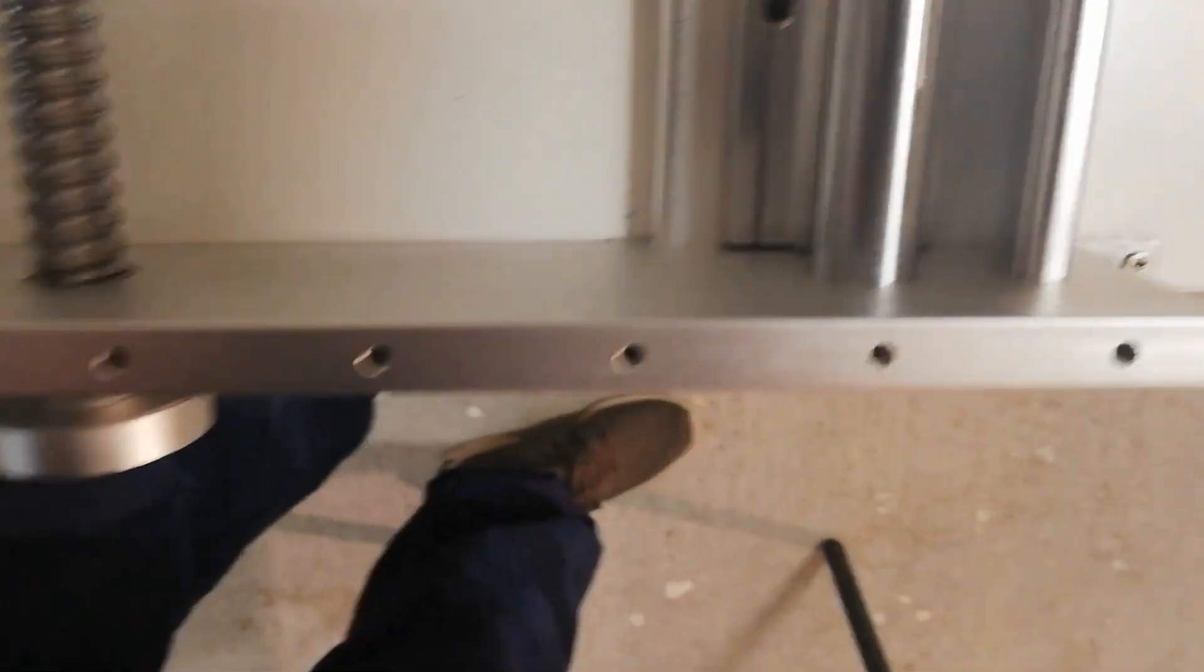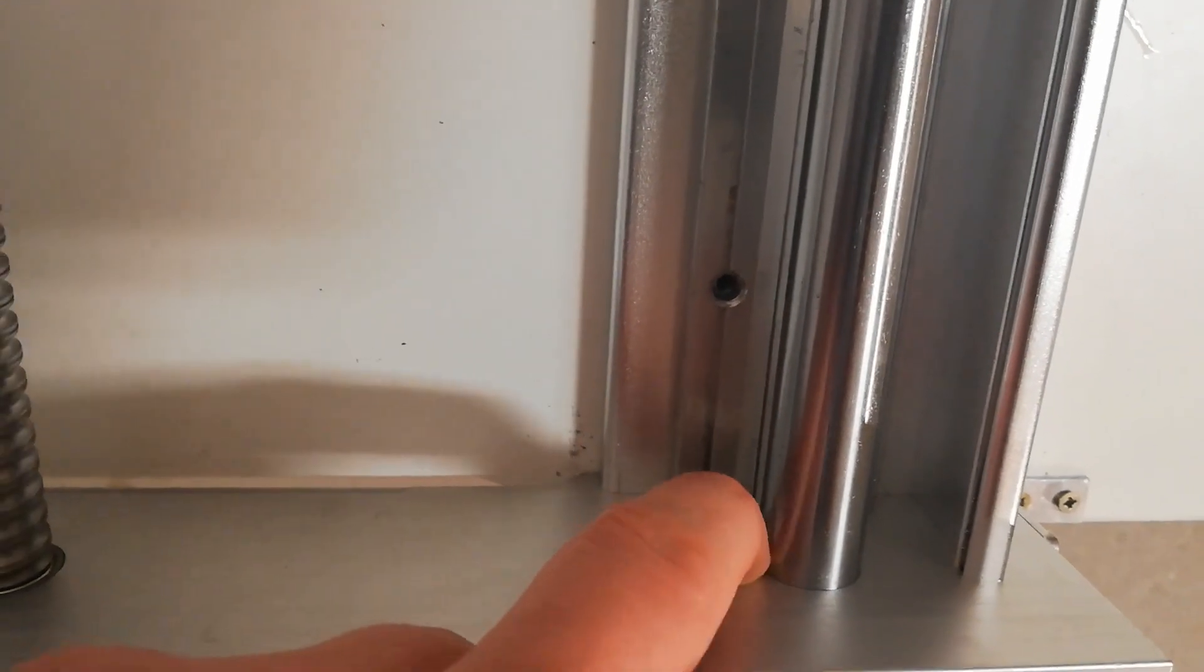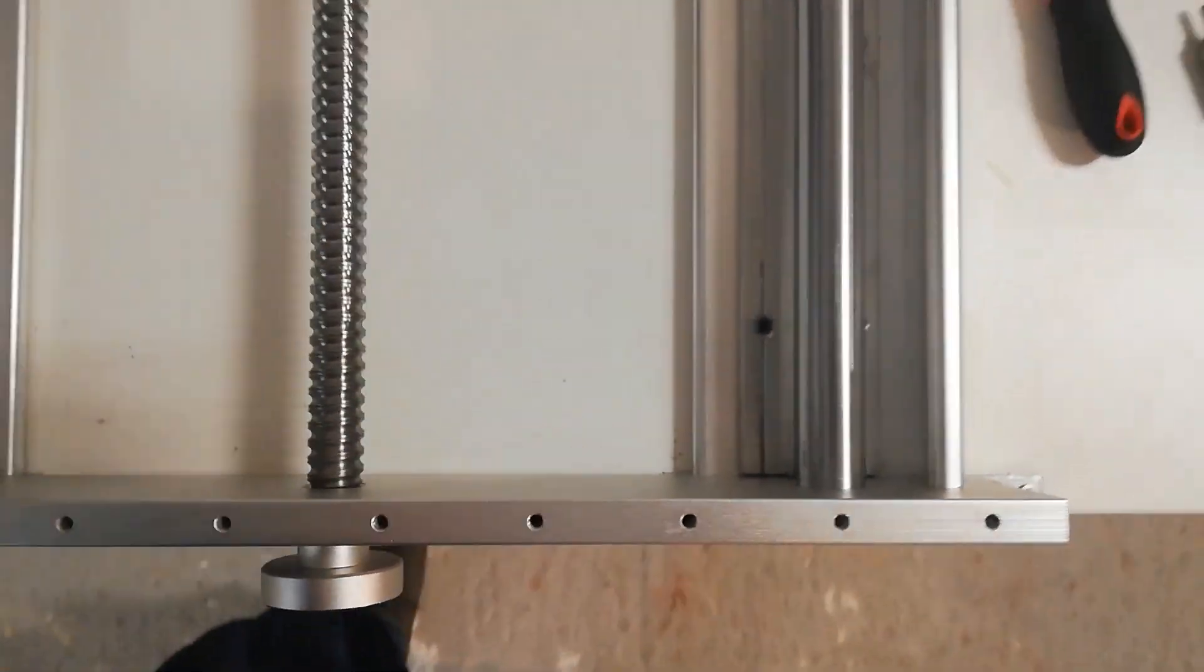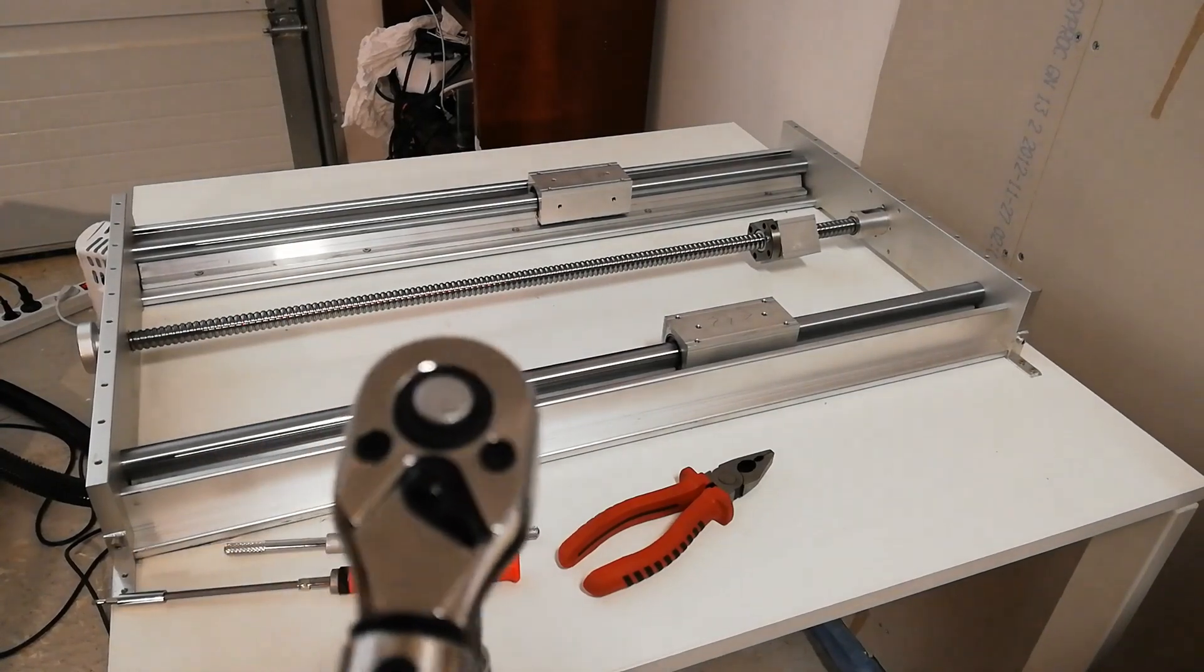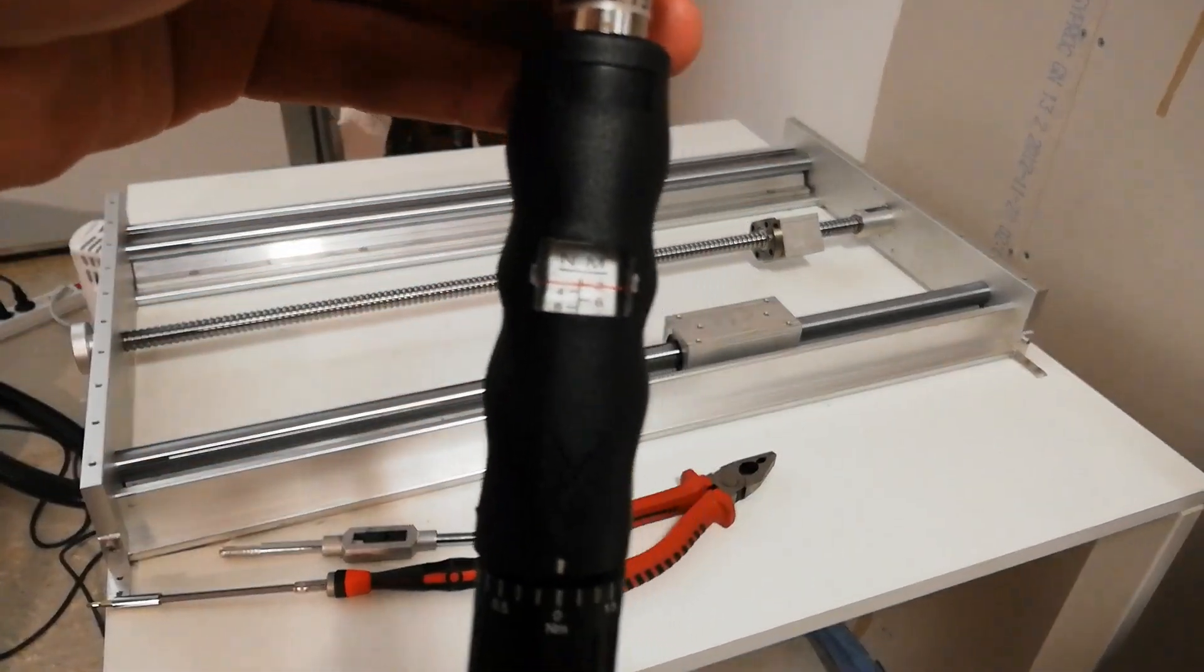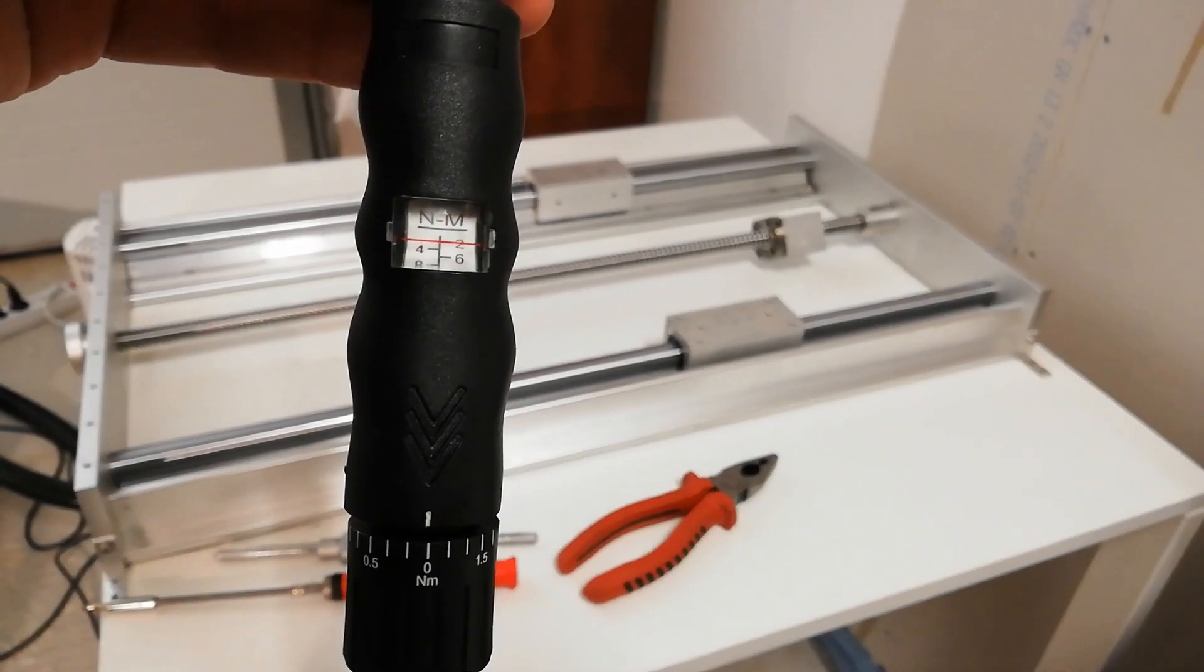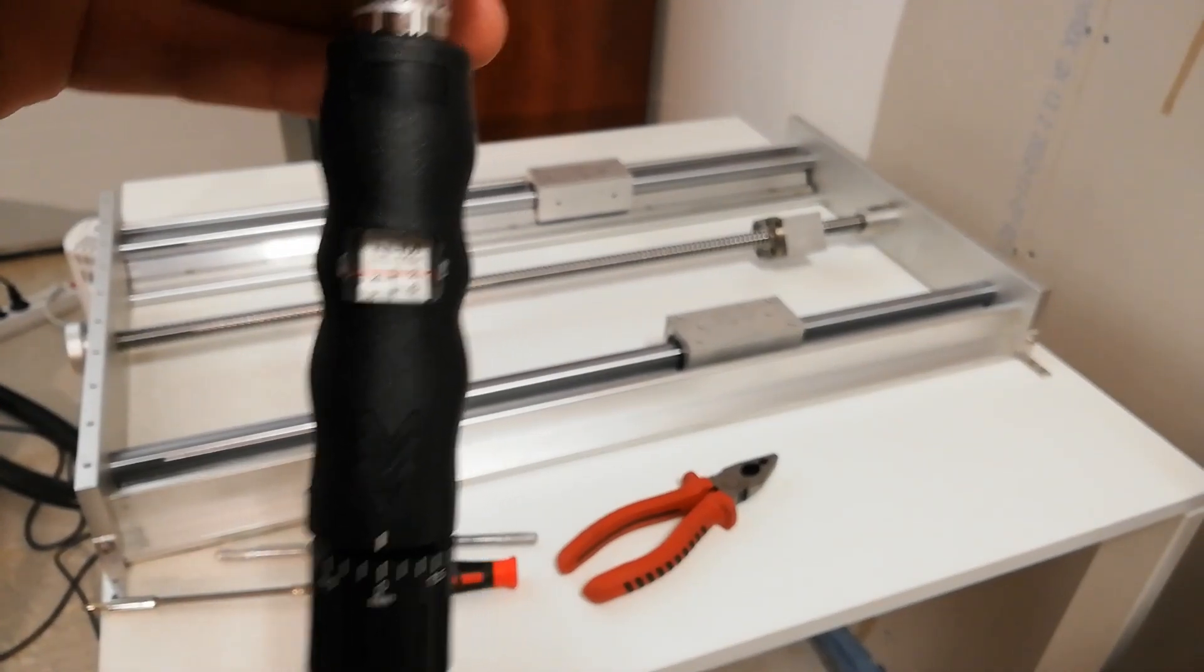But it almost looks like it will push it too much in this direction, but we will give it a try and see if anything happens. It might be that it's impossible to adjust them since this hole here can be too tight for the rod to move, but we'll see. So since I bought this one, I will try to tighten them with 2 Nm if it's possible.